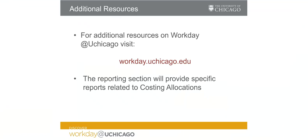Additional resources on discovering Workday at UChicago can be found at workday.uchicago.edu. The reporting section of workday.uchicago.edu will provide specific reports related to costing allocations.